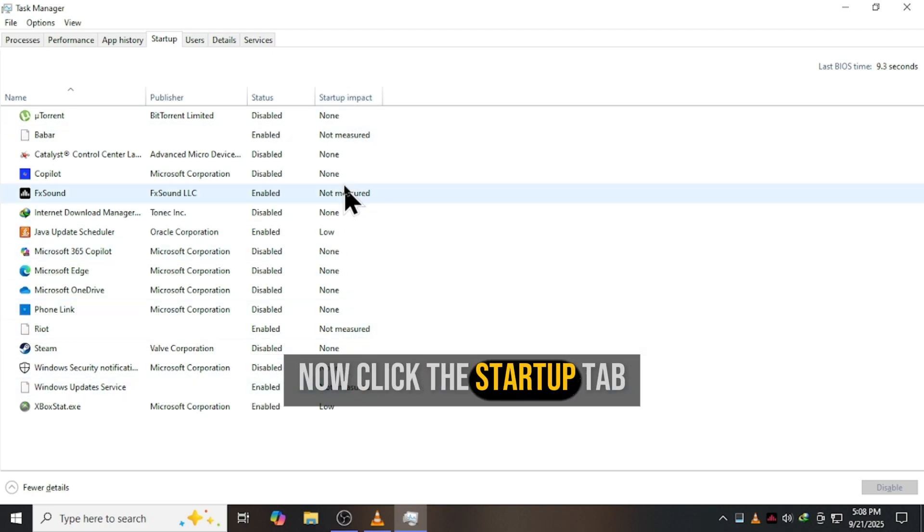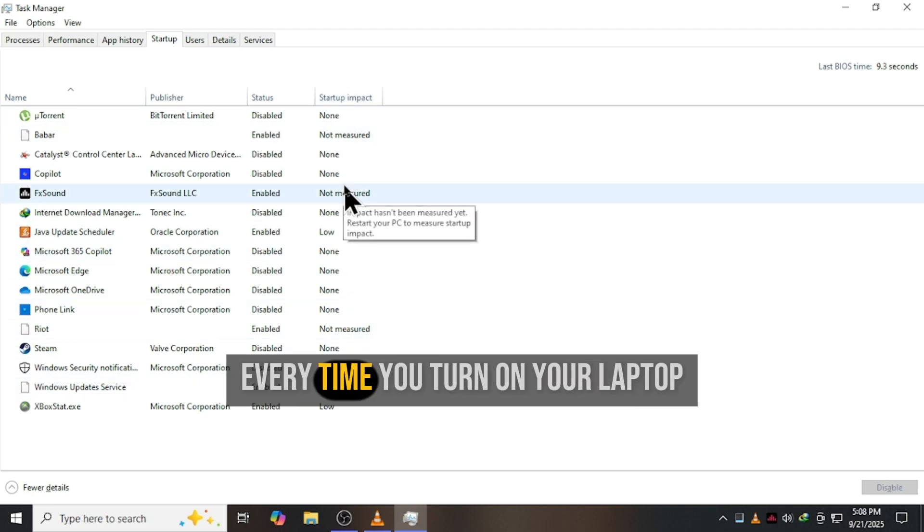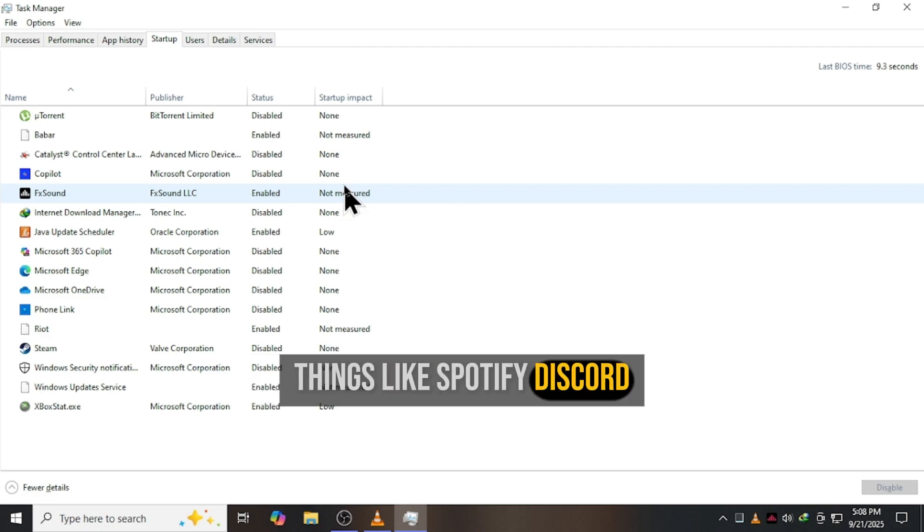Now click the Startup tab. This is where all those apps sneak in every time you turn on your laptop. Things like Spotify, Discord, update tools - you don't need them at startup.